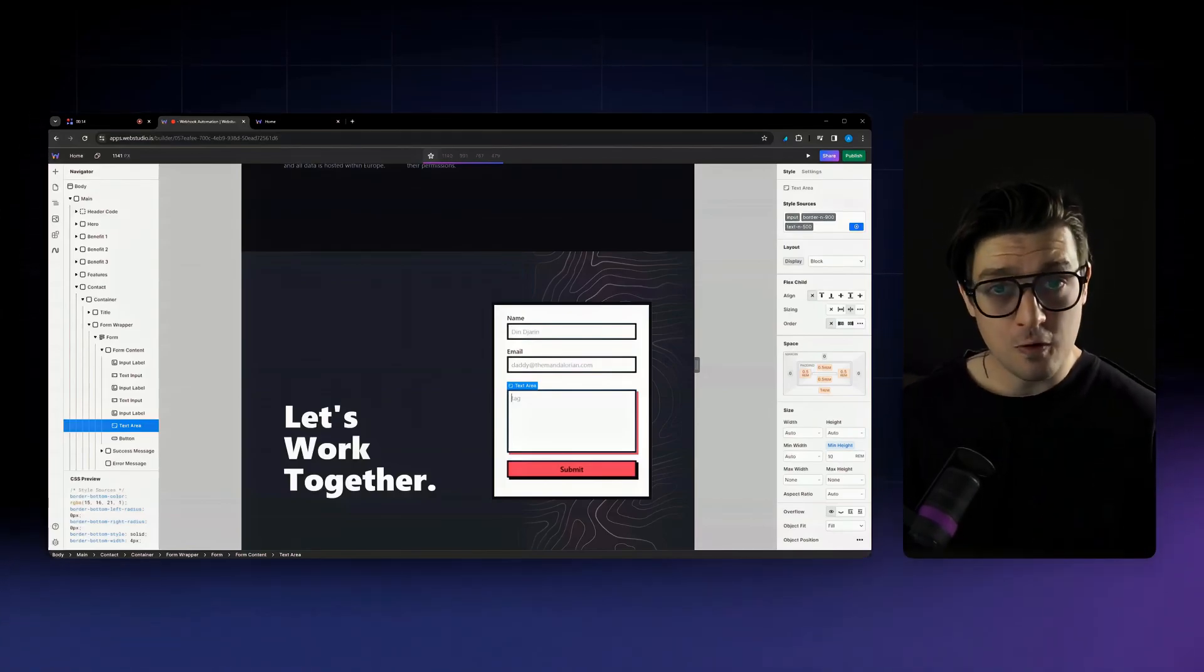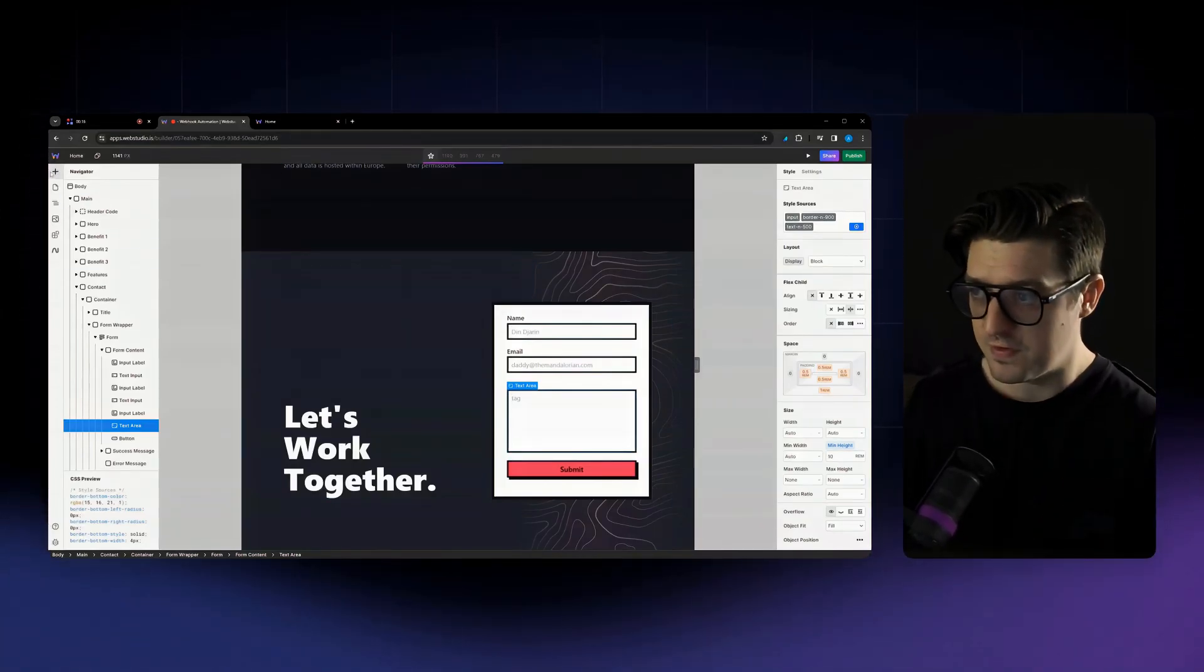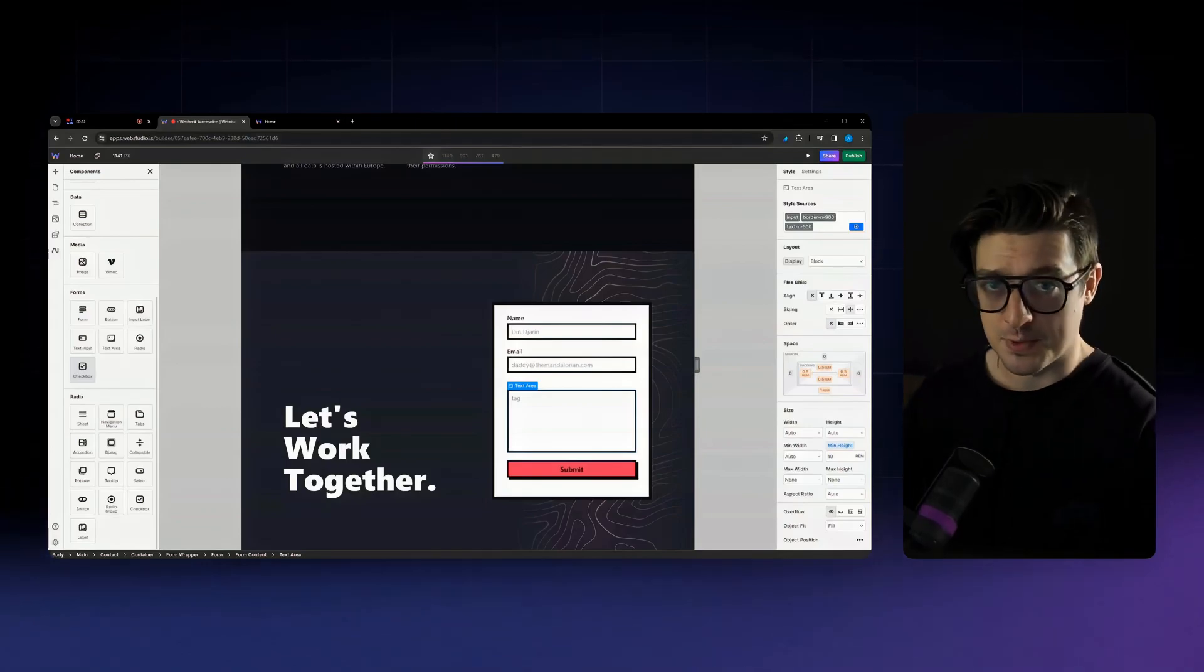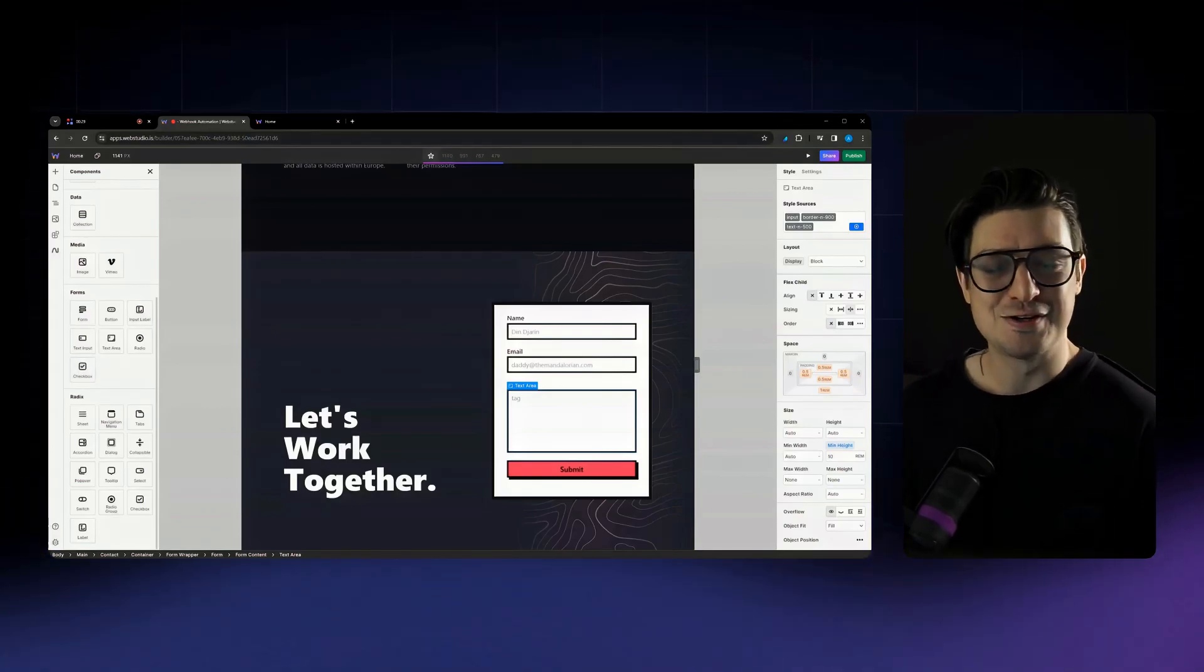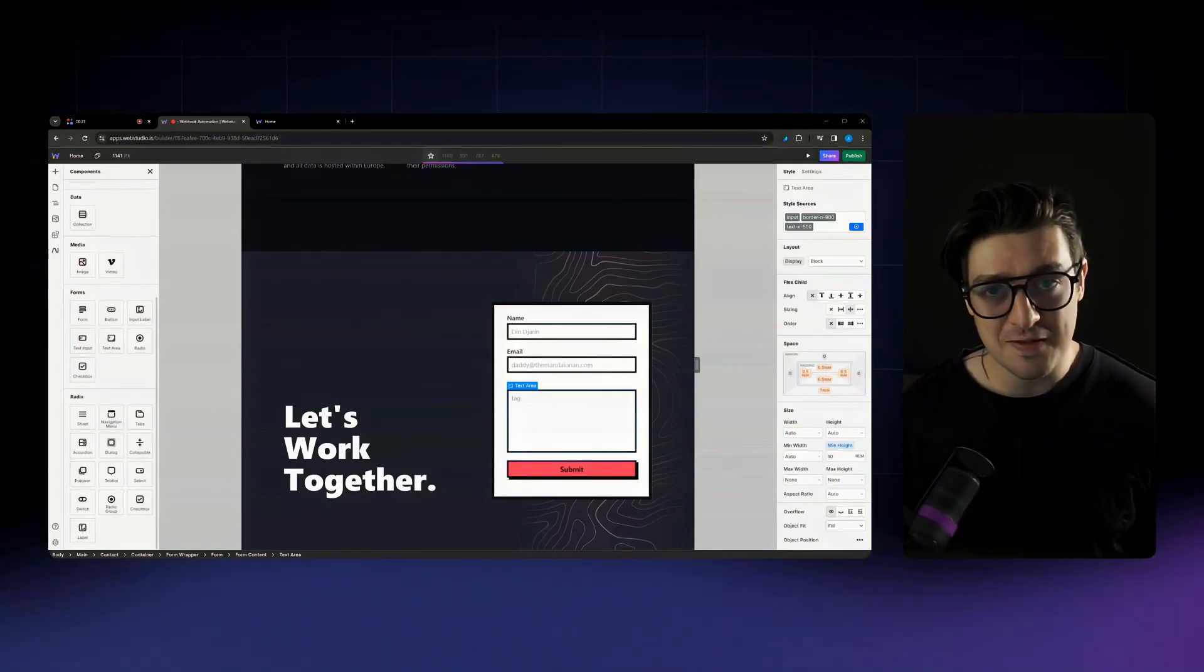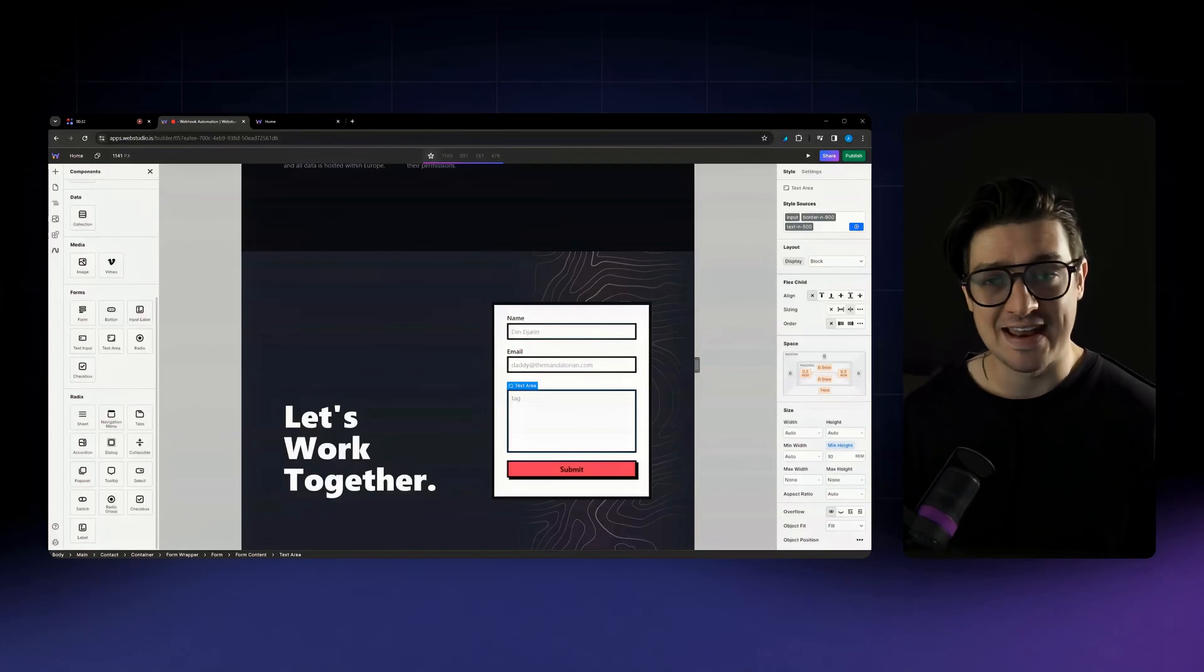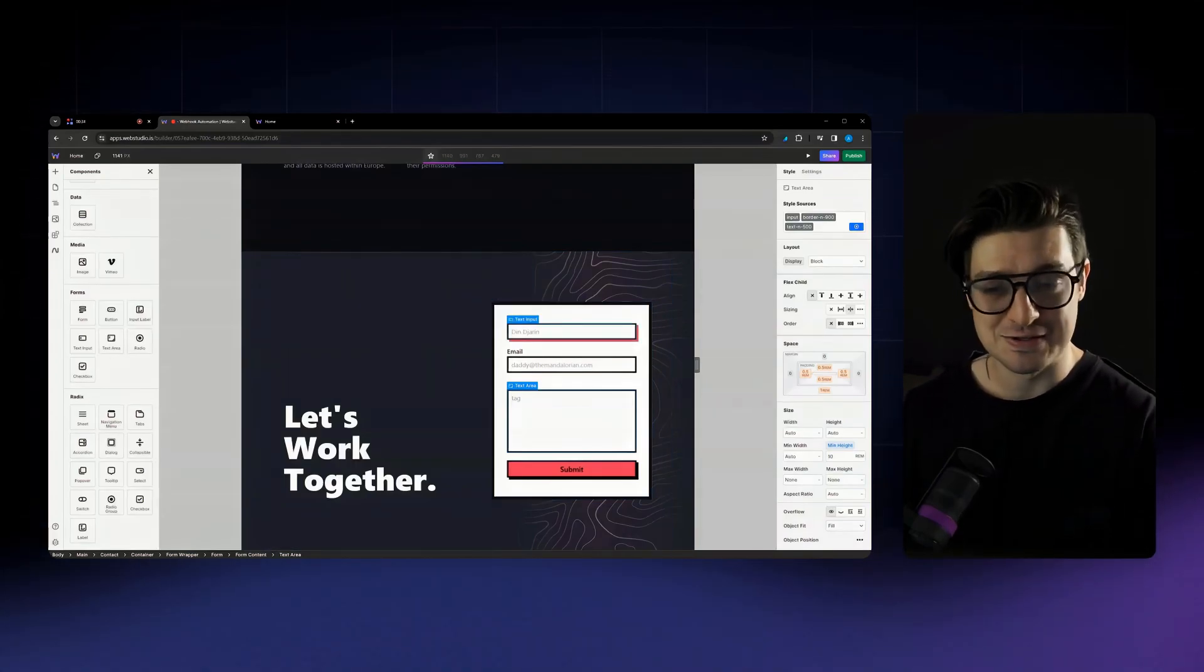Now before, the only options that we had for form fields were the ones that you could choose from the components. Now you can drop in a text field and convert that field to any of the other types you need to use.